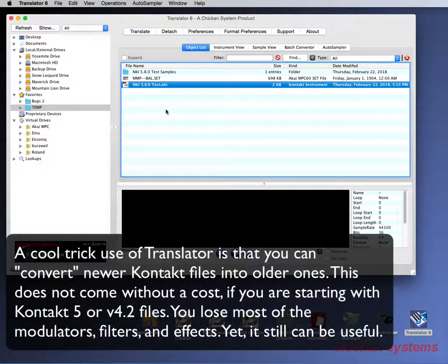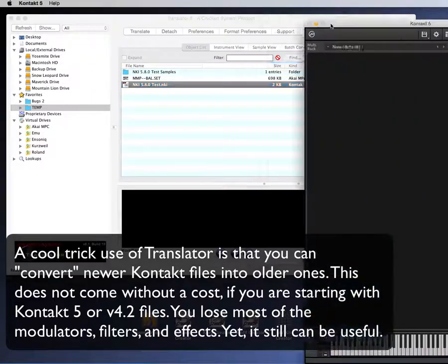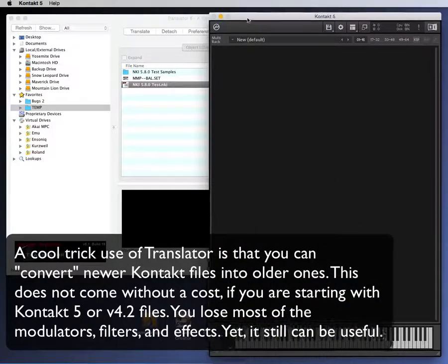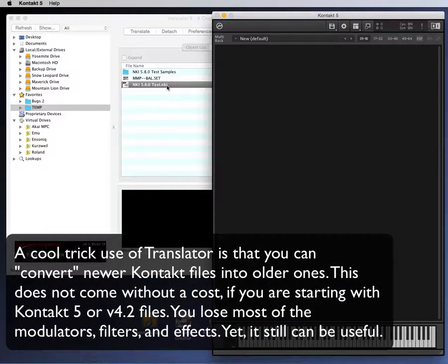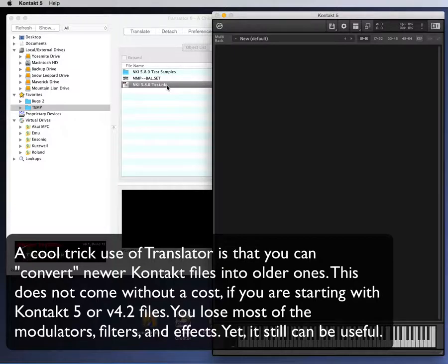A cool trick use of Translator is that you can convert newer Kontakt files into older ones. This does not come without a cost — if you are starting with Kontakt 5 or version 4.2 files, you lose most of the modulators, filters, and effects. Yet, it still can be useful.